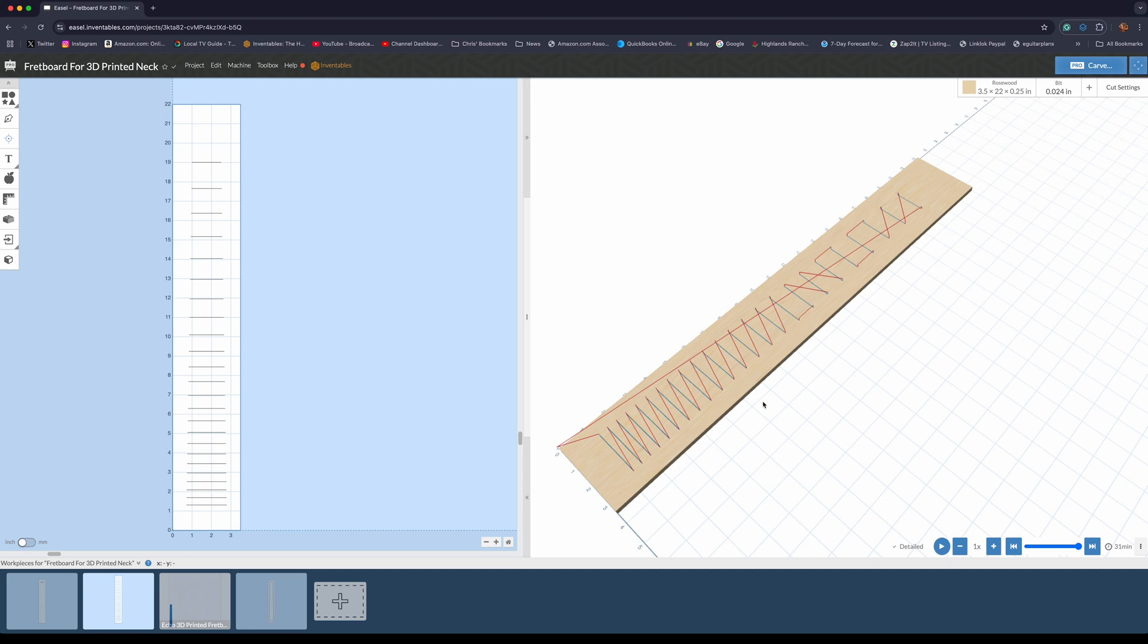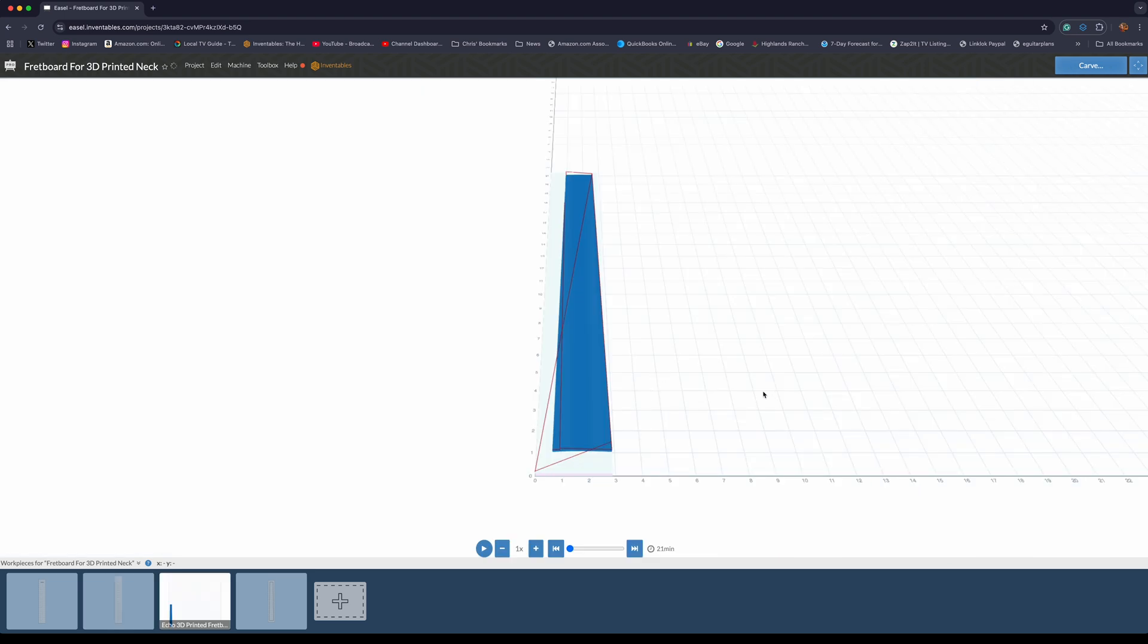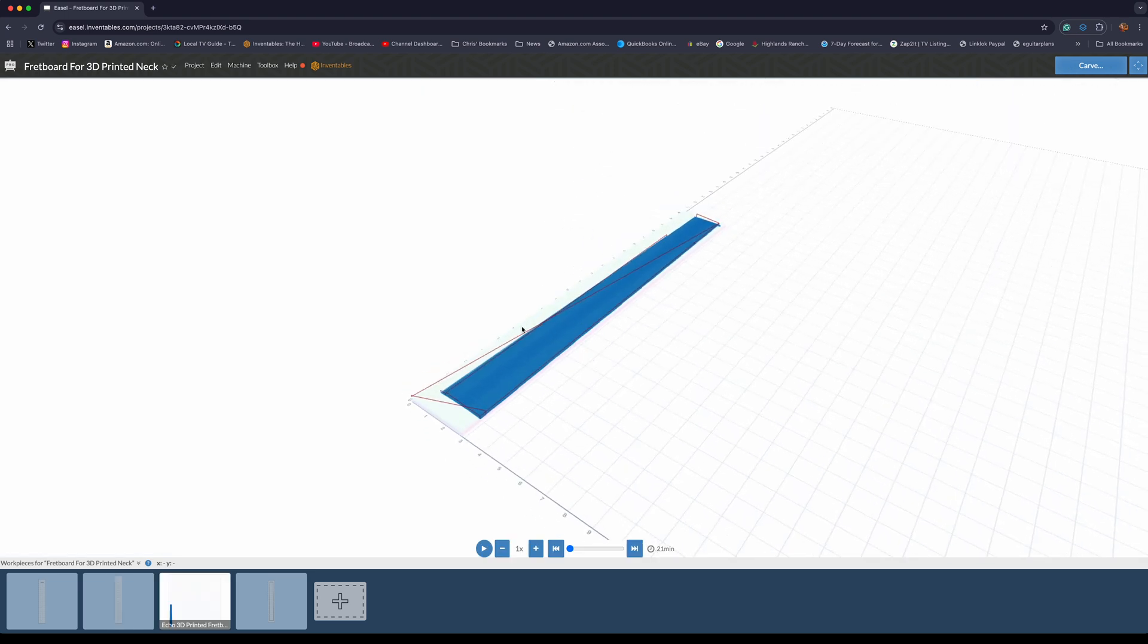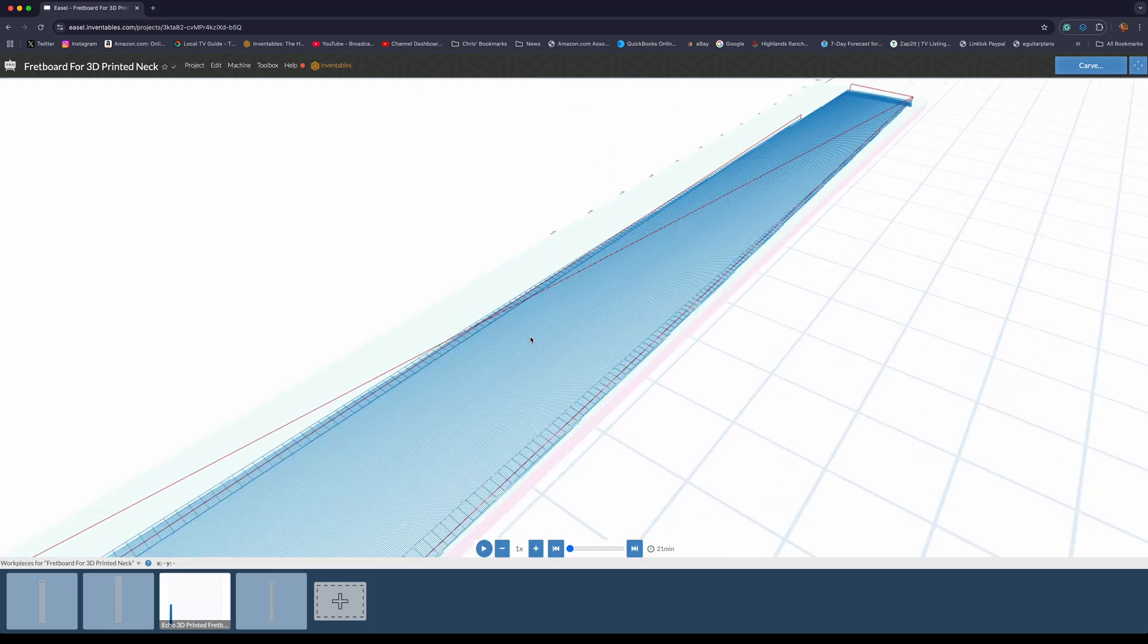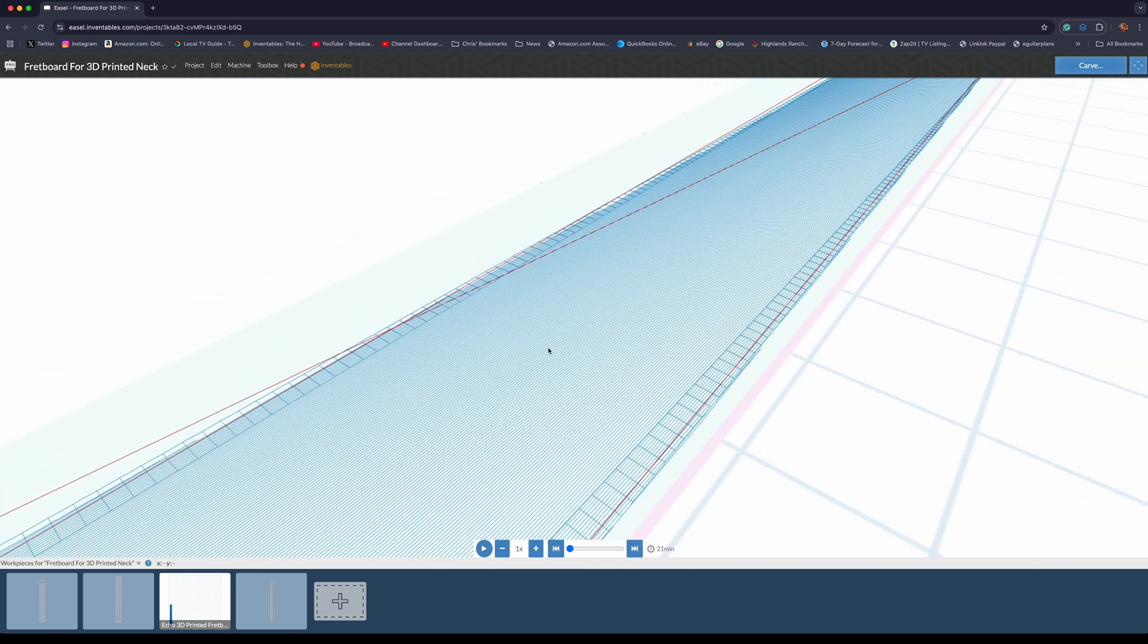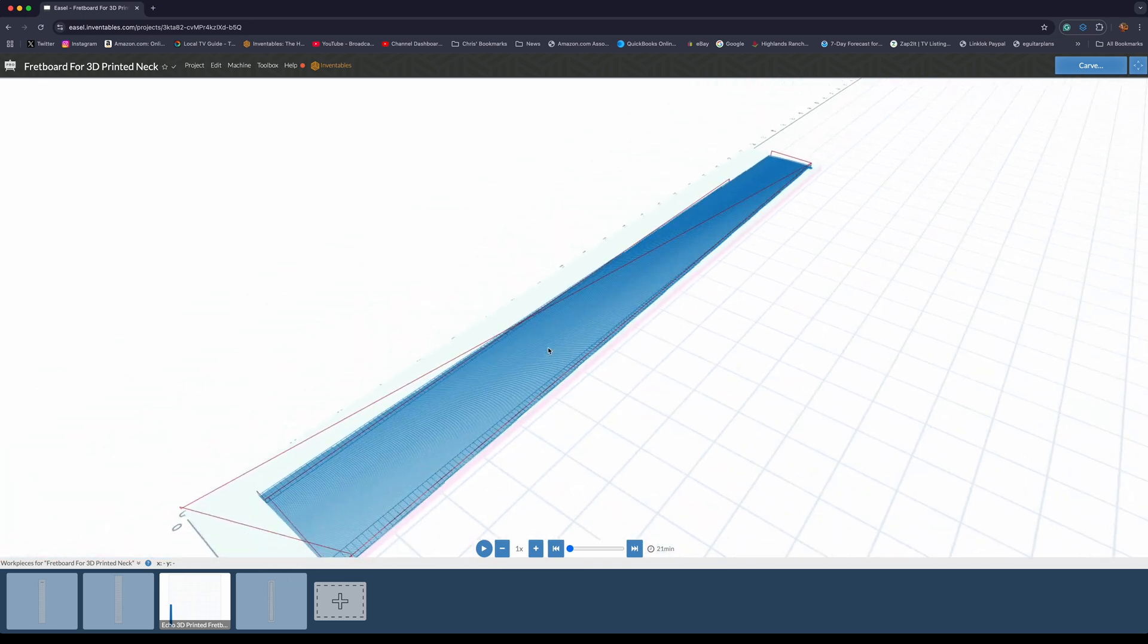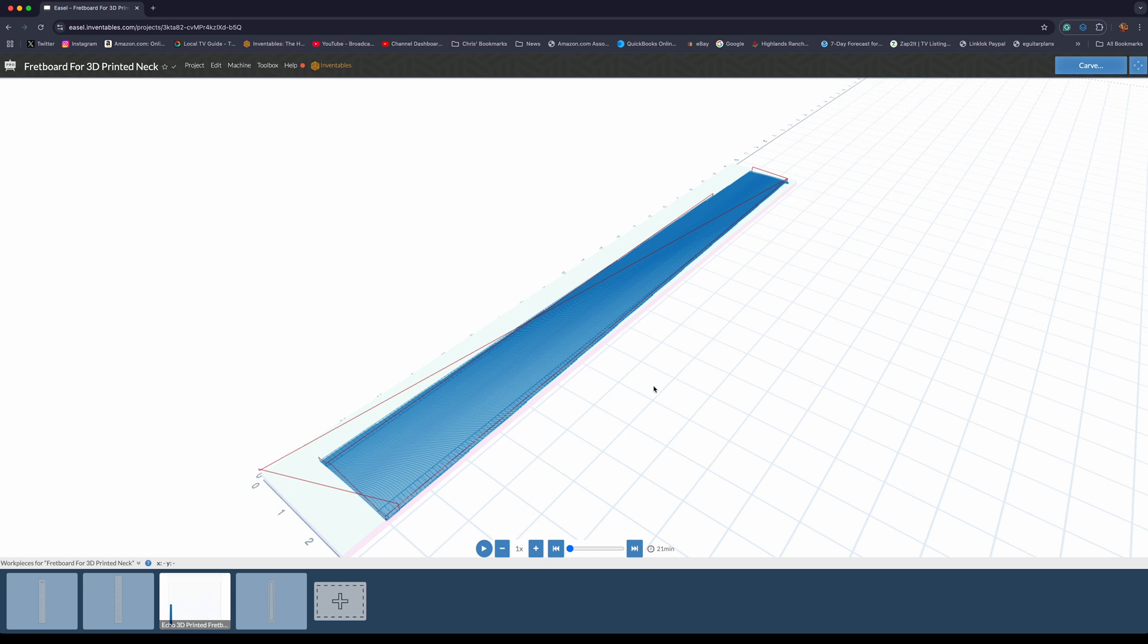For cutting the slots, it's only going to take me about 31 minutes to cut those slots, which is pretty quick when you compare that to hand cutting them with a saw and a jig. The G code file I imported for carving the radius on the surface of the fretboard will take 21 minutes. So it's pretty quick to do this. That's one of the nice things about using a CNC machine to make these parts - it can be done so quickly.